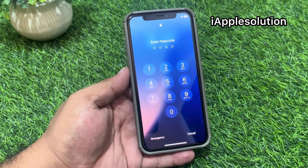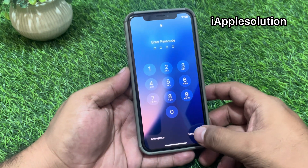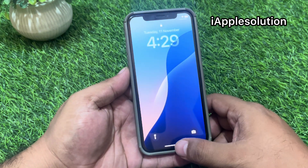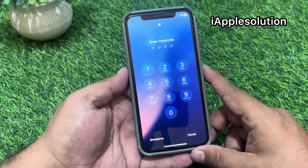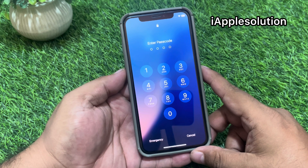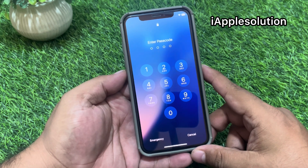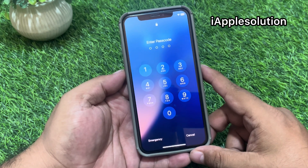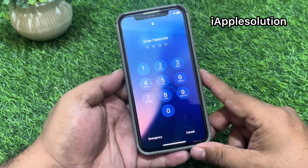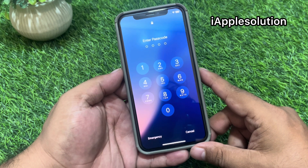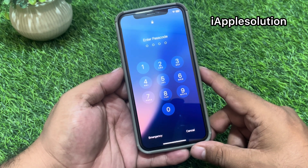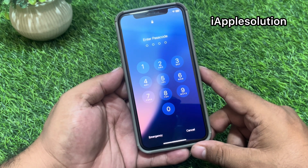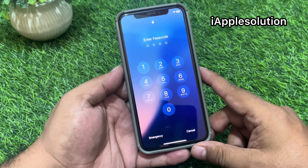So guys, if you are facing this issue — if you forgot your 4-digit, 6-digit, or alphanumeric iPhone passcode, any iPhone passcode — keep watching the video until the end and follow all steps to unlock your iPhone without password, without computer, without losing any data, and without any third-party software.